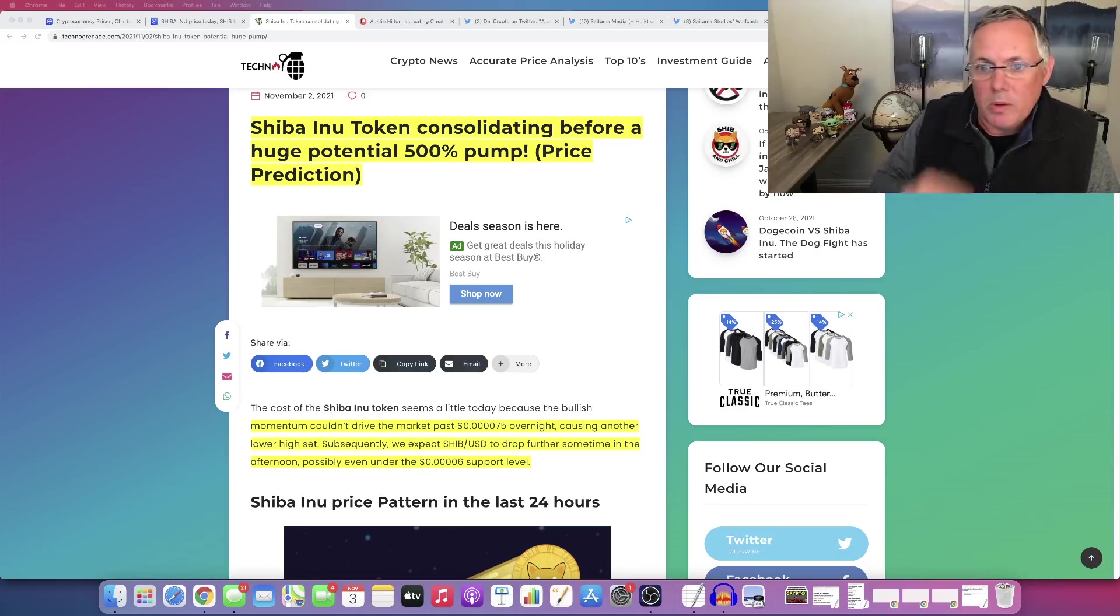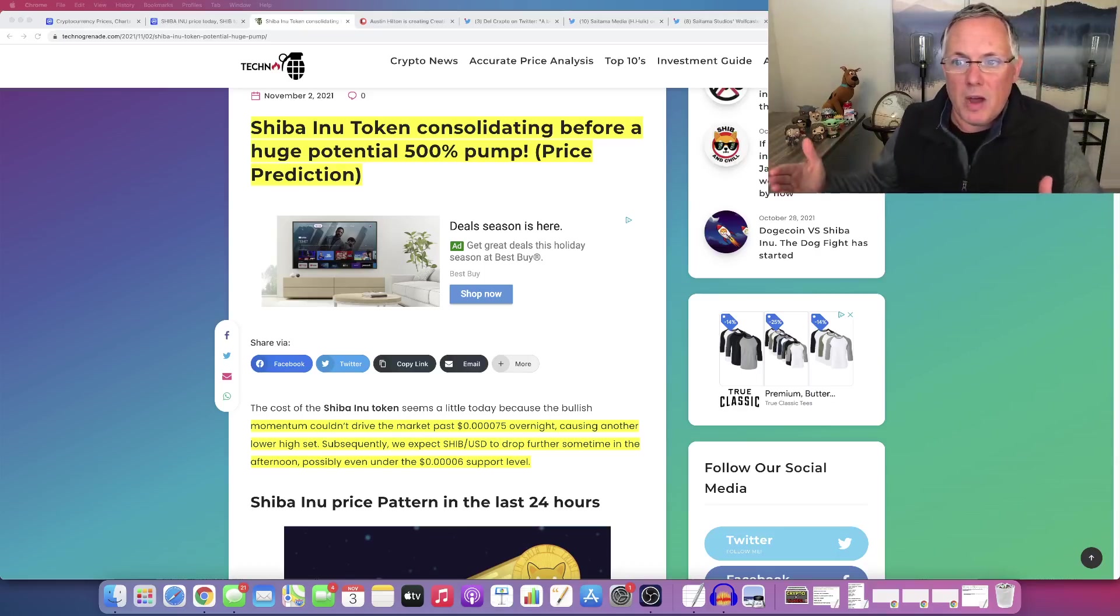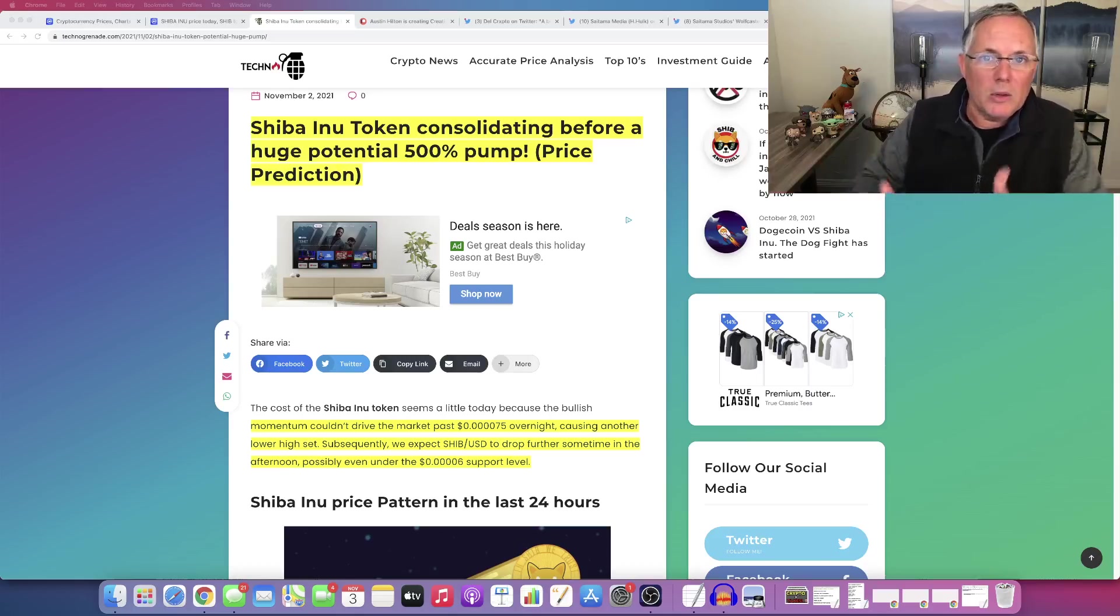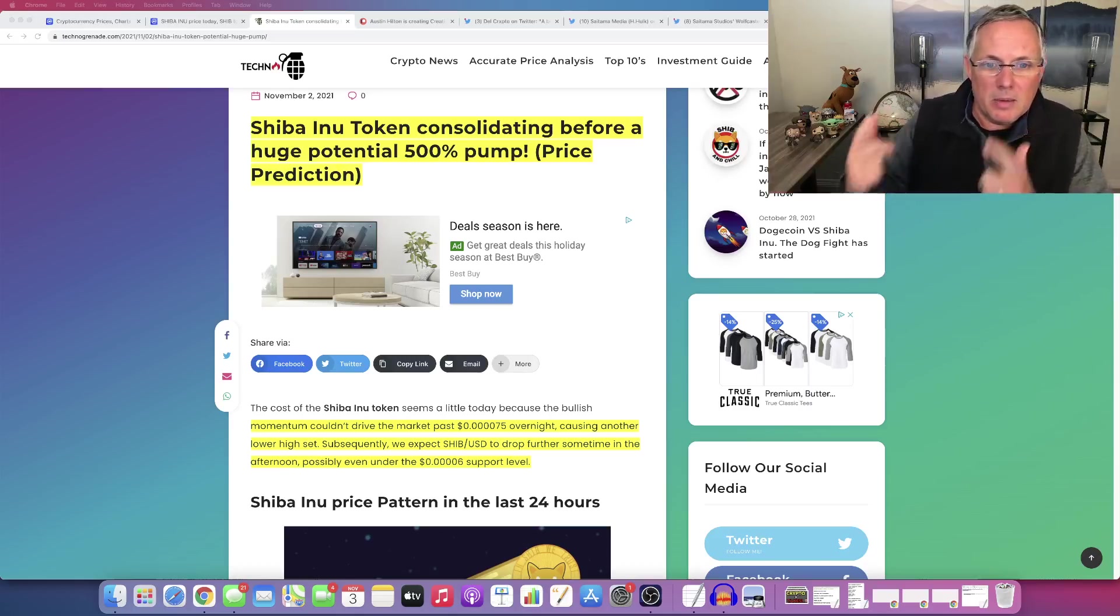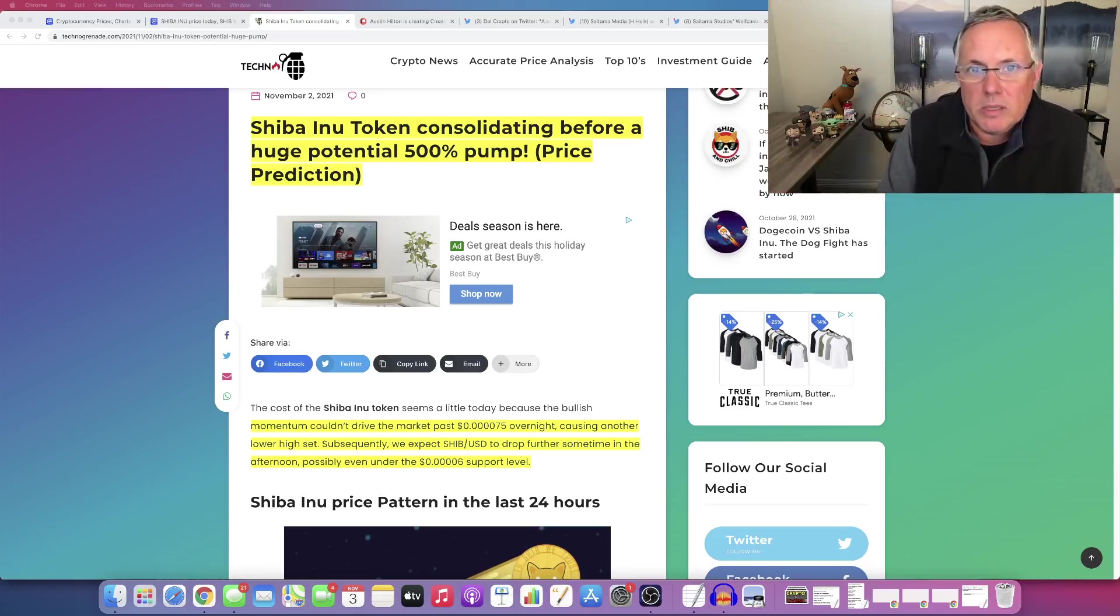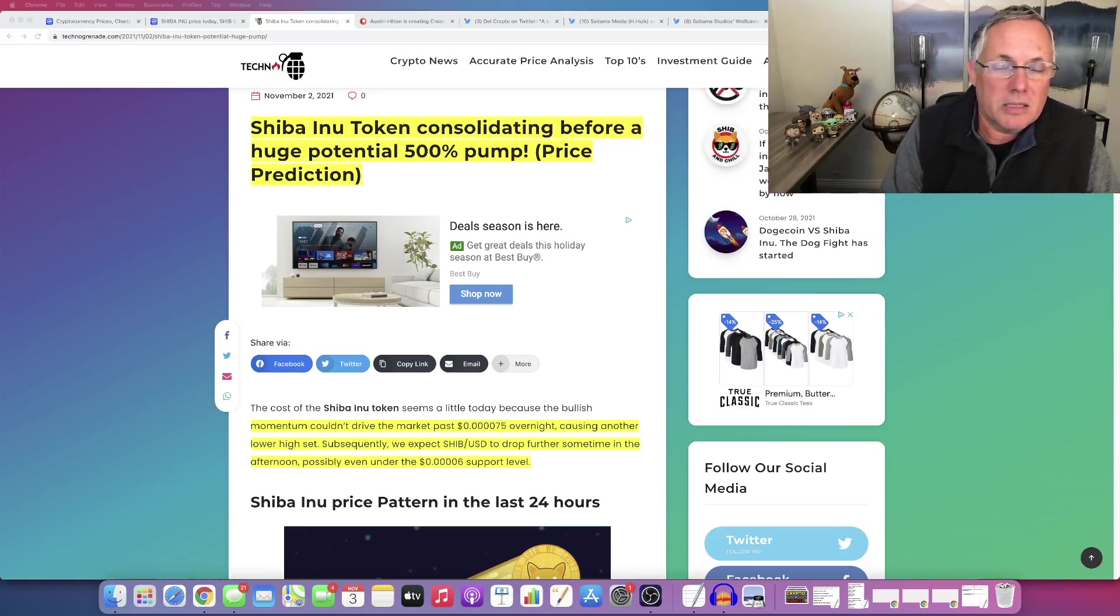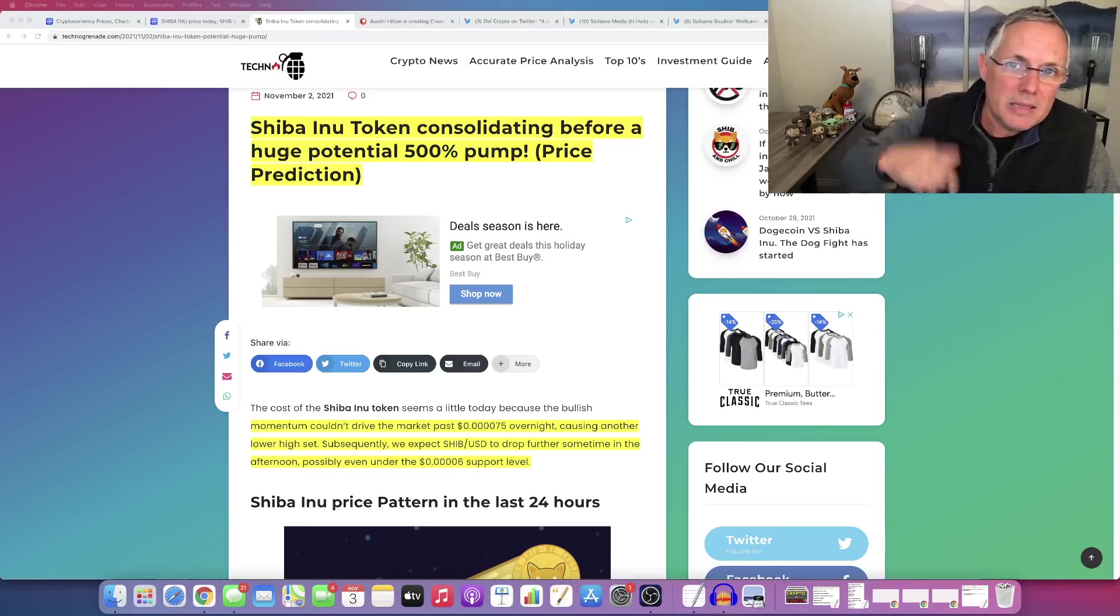So if we get another 500 percent pump, absolutely cool. Hallelujah. Amen. Whatever you want to say. But again, I take this kind of content with a little bit of grain of salt, but sitting in this seat,